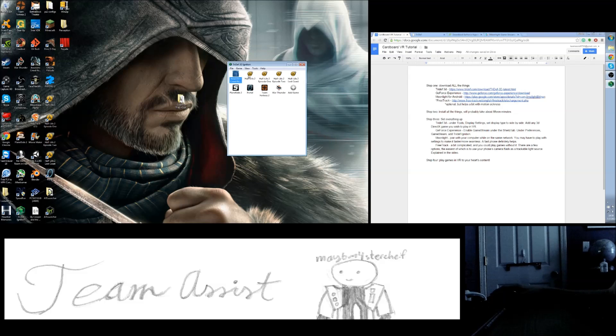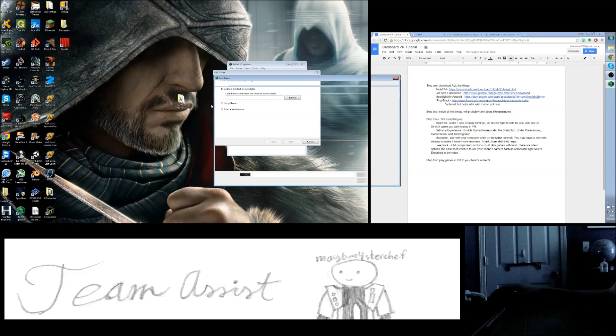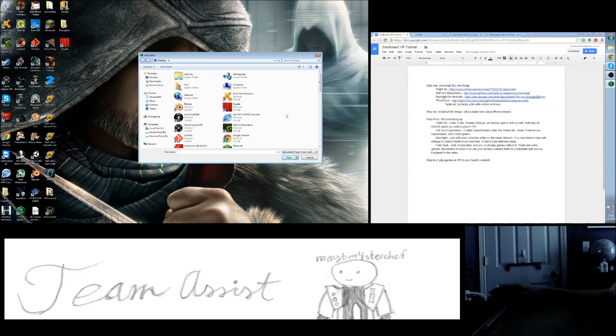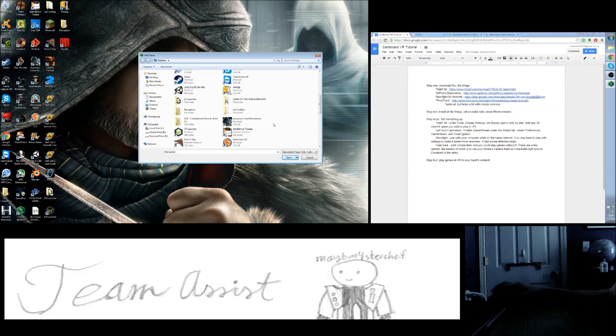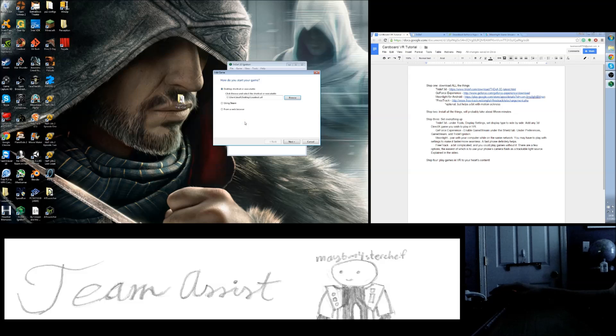I've already added a few games here, but the process of adding a game is pretty simple. You double click here, you're going to say add a game manually, browse, and just find a game you want to play in 3D. So, how about, I don't know, slowdown. Next.